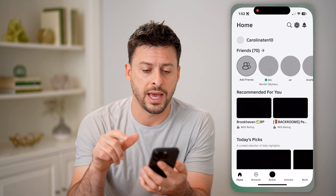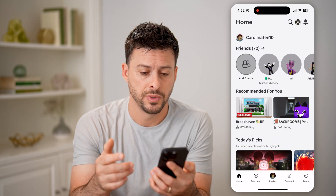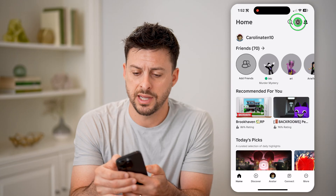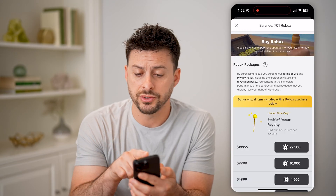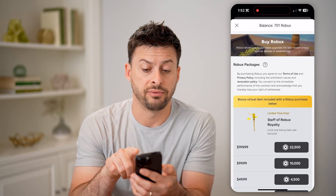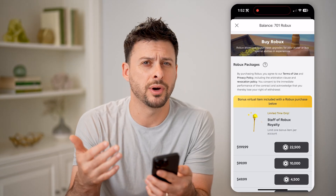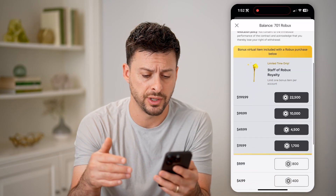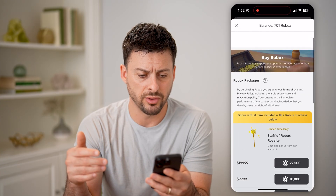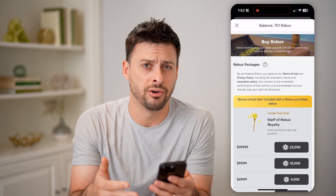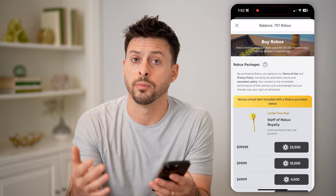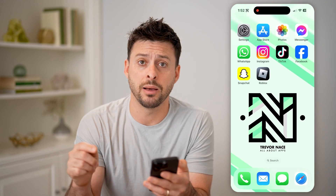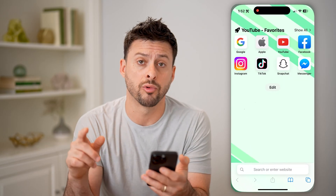Let's open up the Roblox app here as one option. If you see at the top right is the Robux icon, let's tap on it. It shows at the very top my balance is 701 Robux. But if you scroll through, it doesn't show anything else about your transactions or purchase history. For some reason, you cannot do it in the app, but you can do it on Roblox.com.